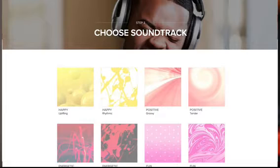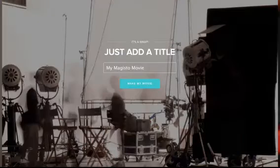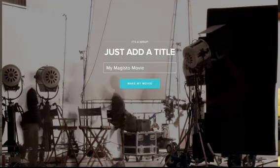Then you can name your movie whatever you want. Finally, click Make My Movie, and voila, Magisto takes care of the rest. It's like you have a team of video editors working just for you.